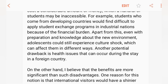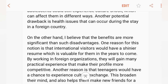On the other hand, I believe that the benefits are more significant than such disadvantages. One reason for this notion is that international exchange students would have a stronger resume and CV, which is valuable for them in the years to come.